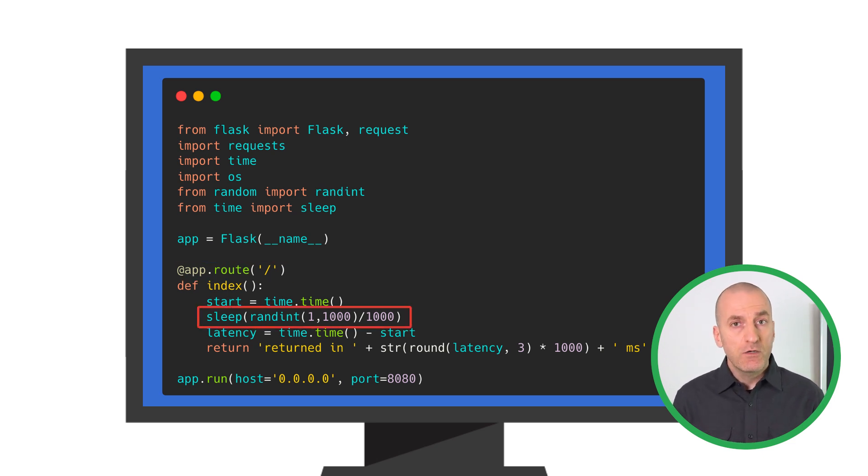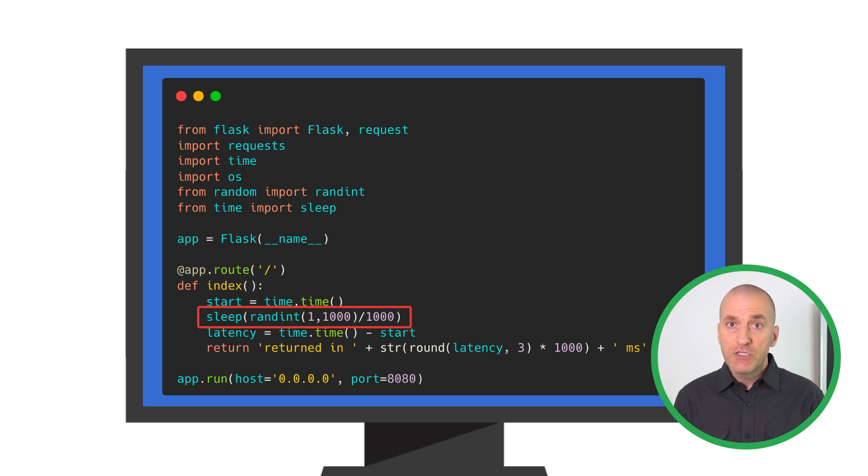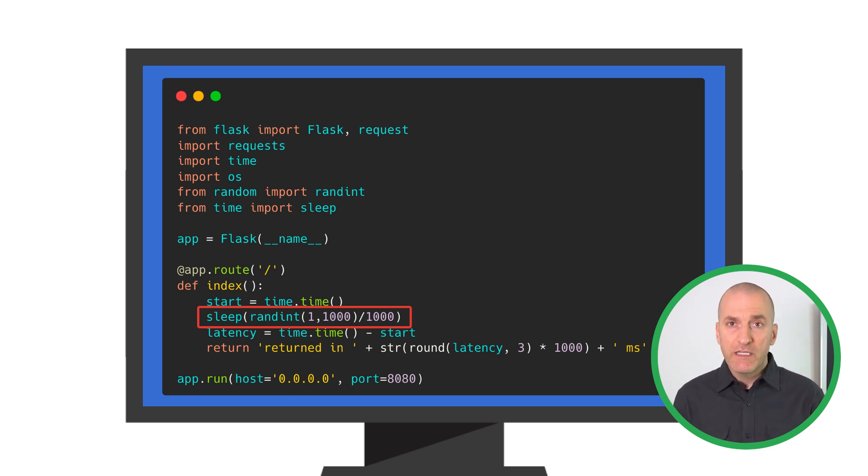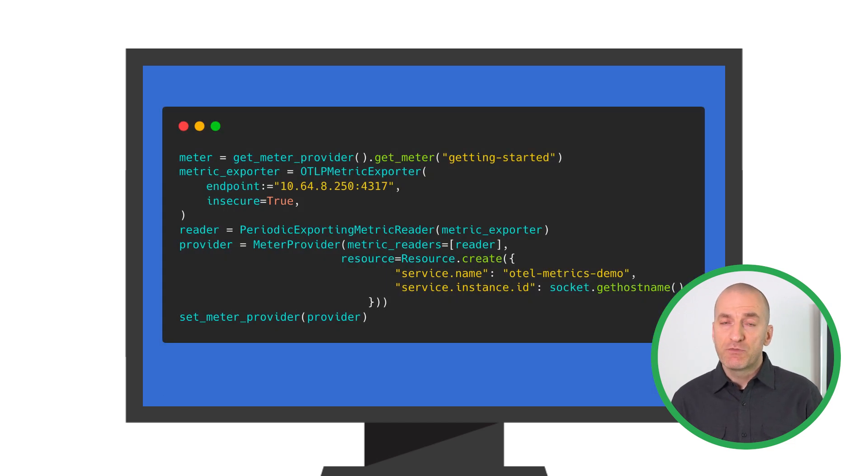So we'd like to track the request rate, error rate, and the distribution of the processing latency. As always, we'll link to the full code sample, but here's how you can add metric instrumentation to it.